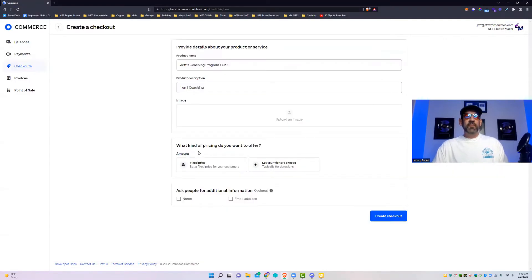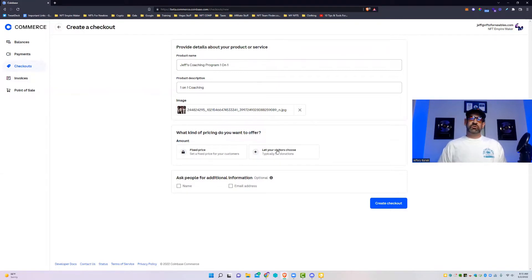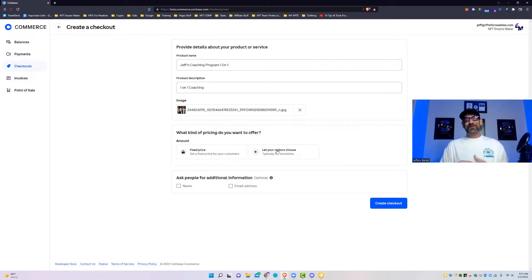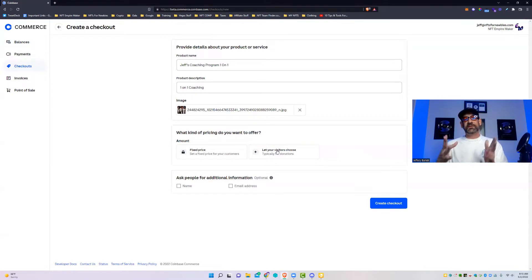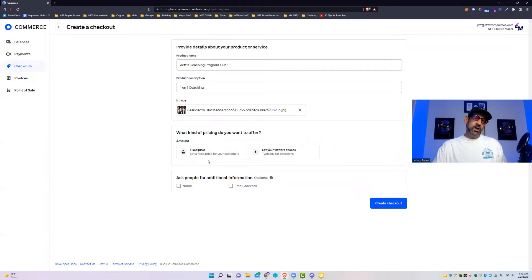We'll just put a picture real quick in there. And then what kind of pricing do you want to offer? You have fixed price or you can let the visitors choose. The visitors choose option is something that's coming more and more prevalent with letting people sort of pick their price, especially with stuff that's like donations and stuff like that.